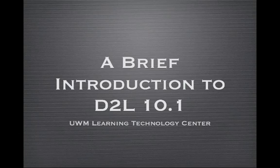Welcome to a brief overview of the major changes you can expect to see in Desire2Learn version 10.1, brought to you by UWM's Learning Technology Center. Please keep in mind that this is just a sneak peek. More detailed help documentation will be available under Need Help Using D2L on your D2L My Home page.